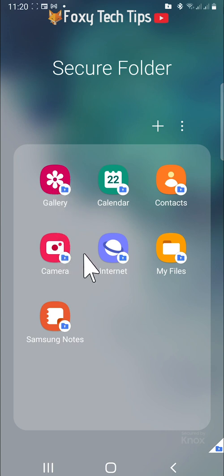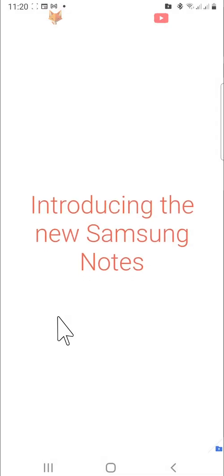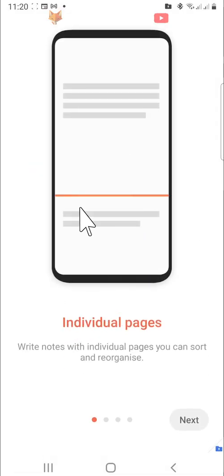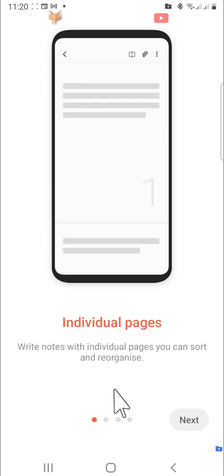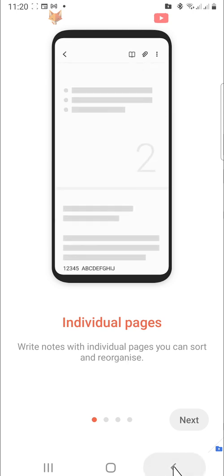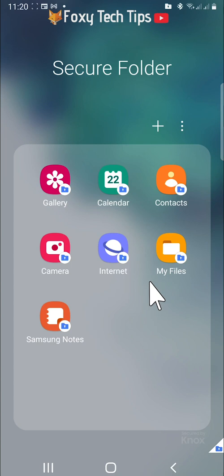The same goes for the notes folder. Any notes you write in the secure folder won't show up in your regular notes folder. This is true for any app that is in your secure folder, including calendar and contacts.